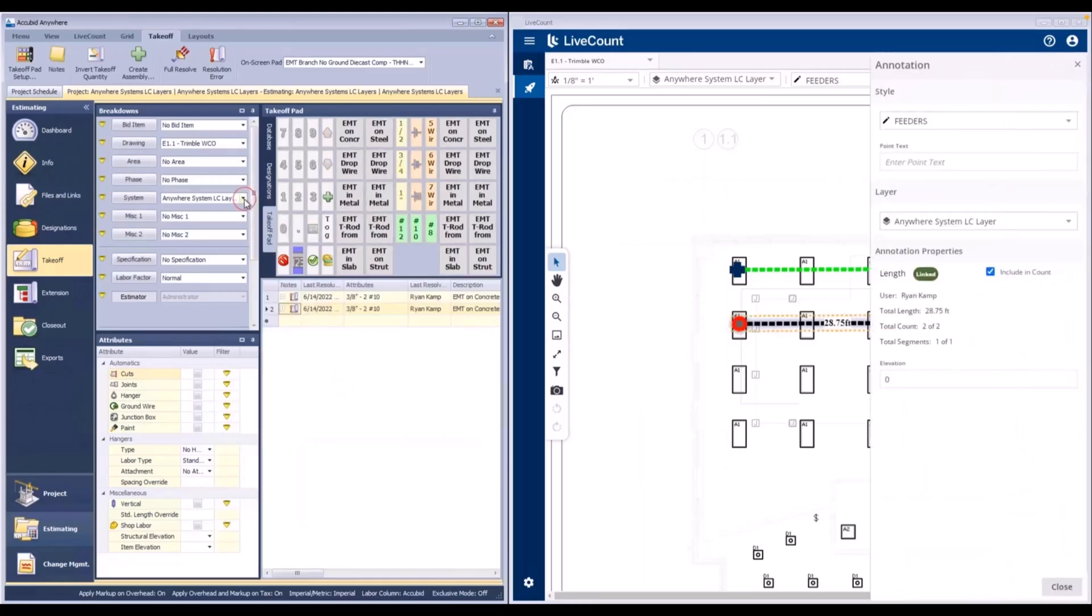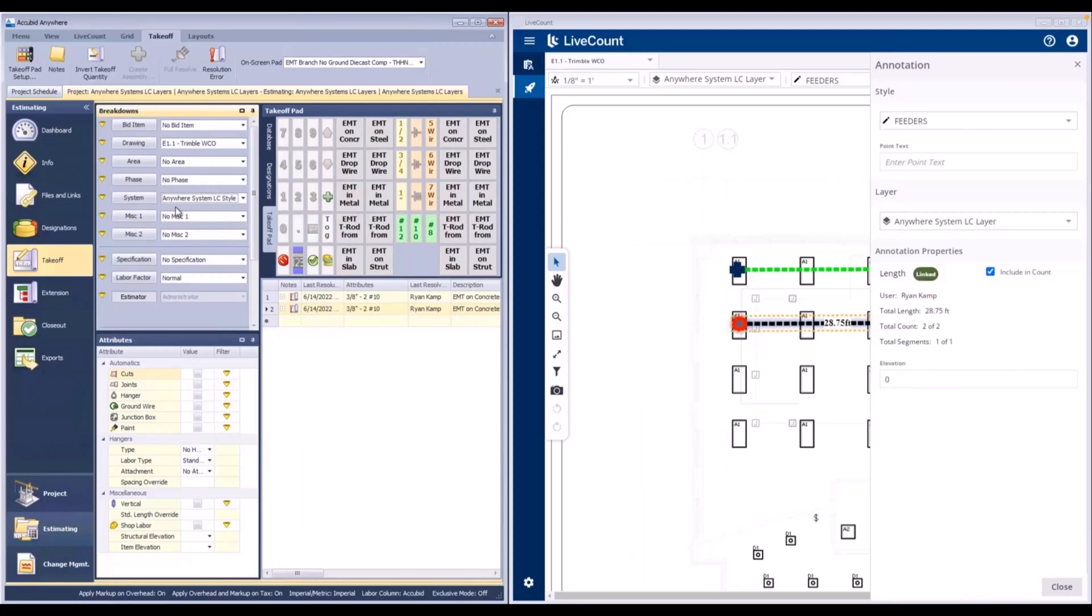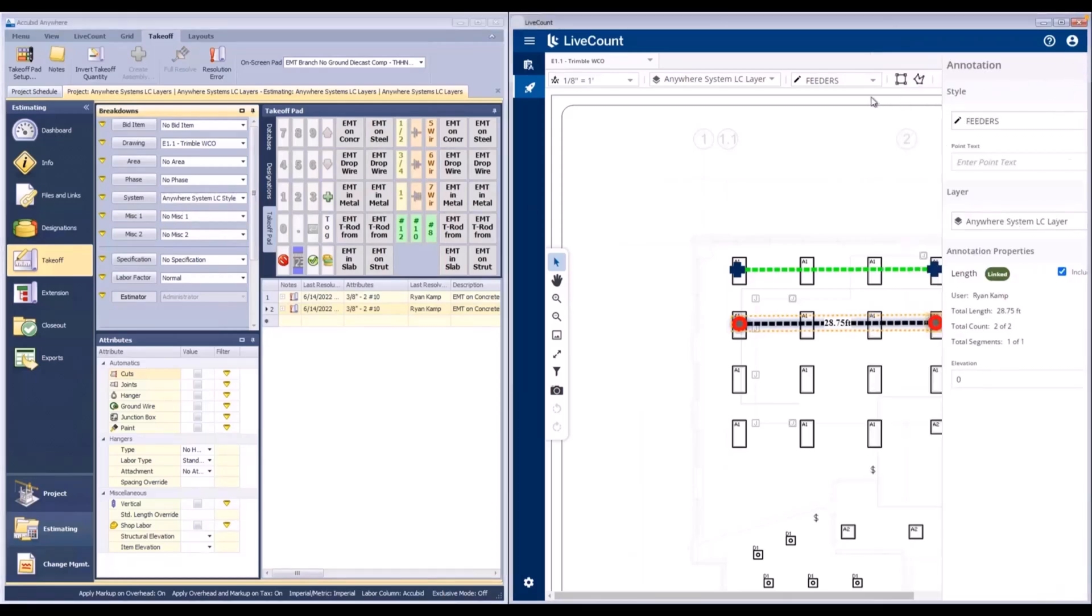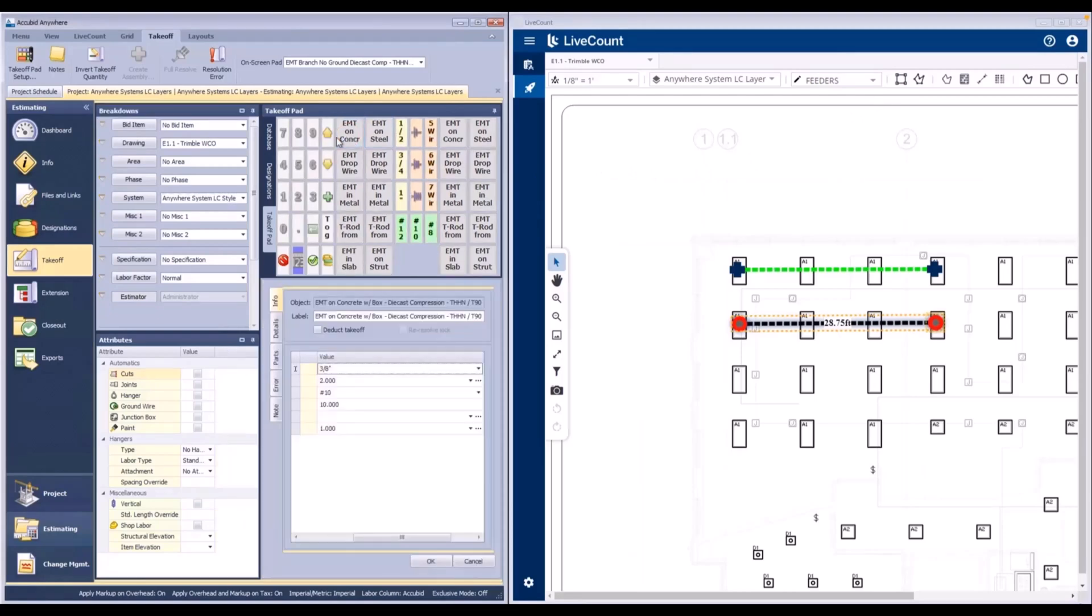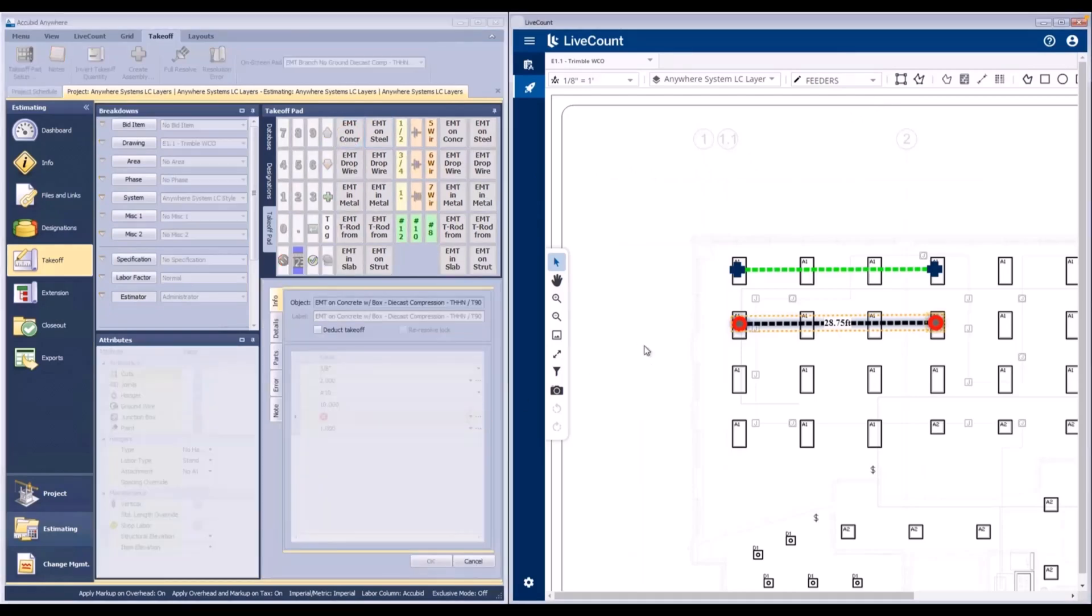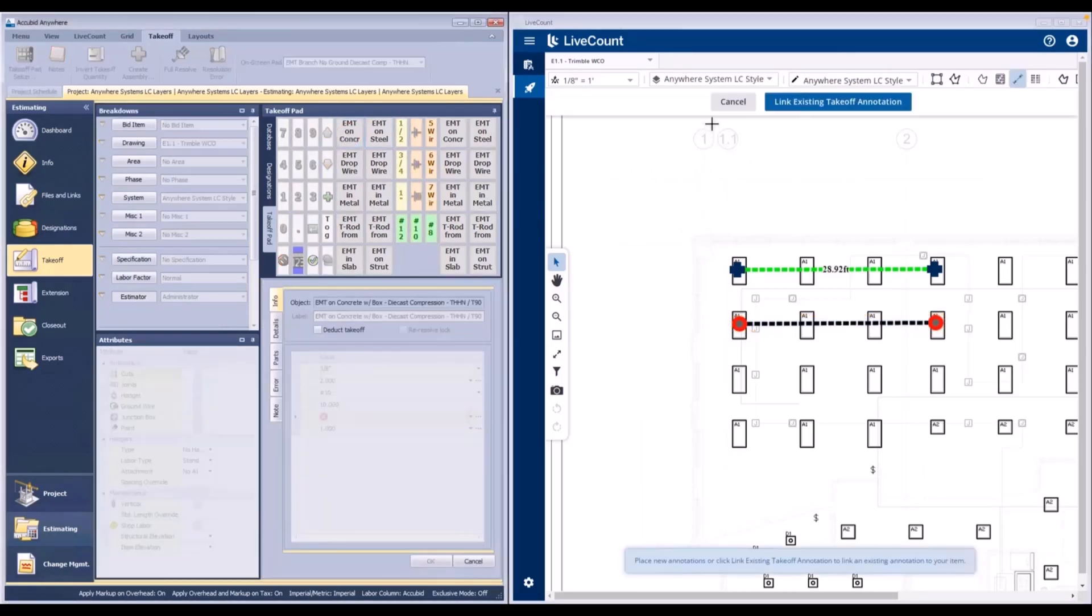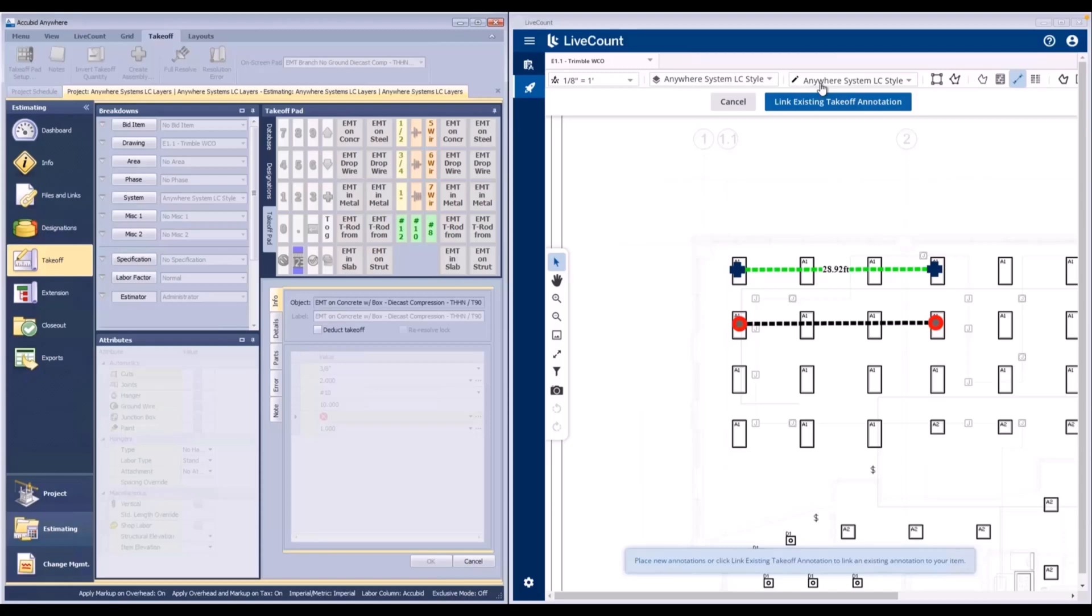And the final scenario is when a system created within AccuBit Anywhere has the same name as a style within LiveCount. When I initiate a new linked takeoff on this system, a layer is created using the system name and it's associated with the existing style as they share identical names.